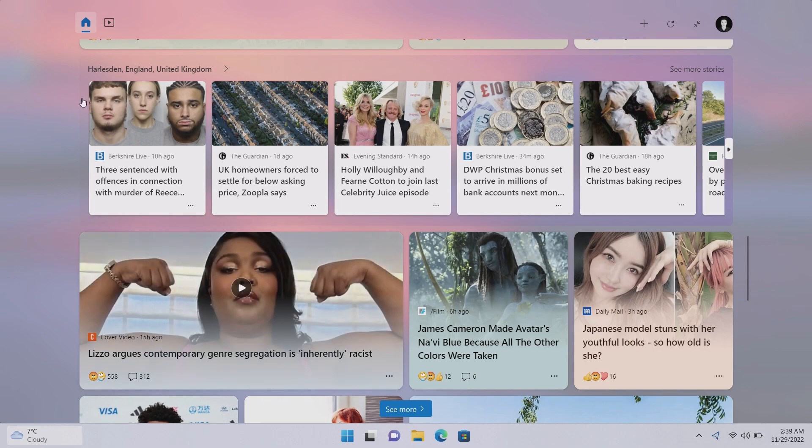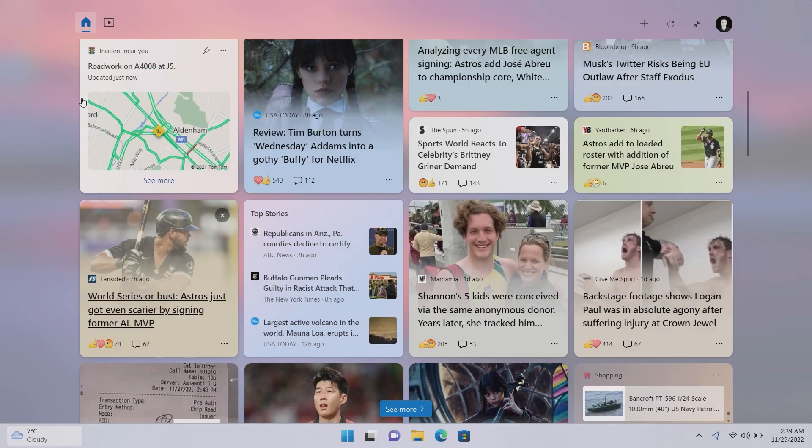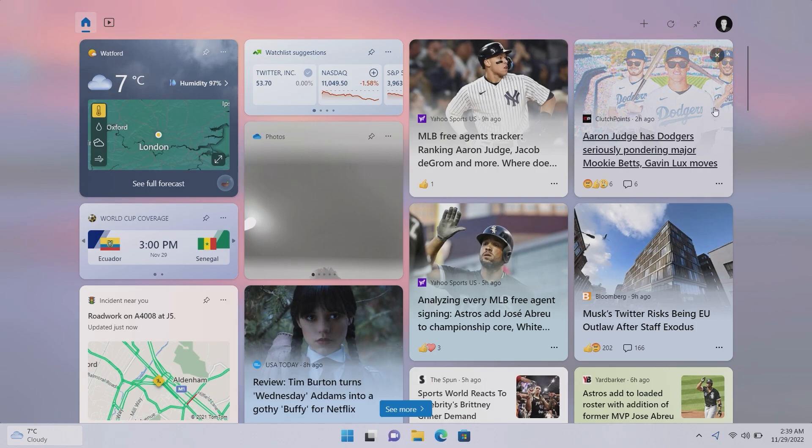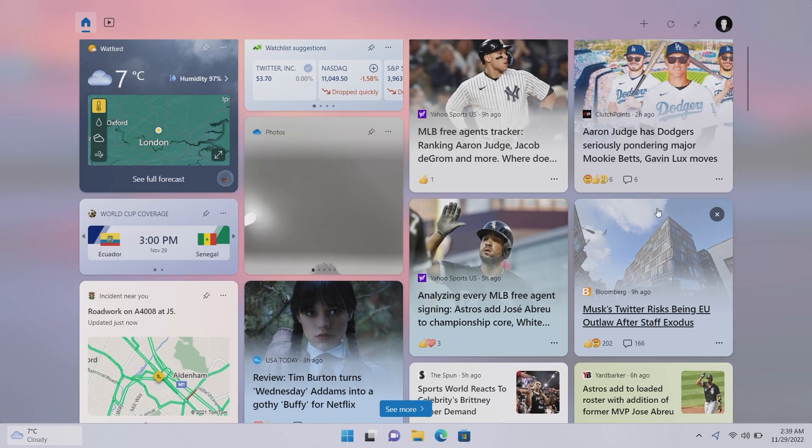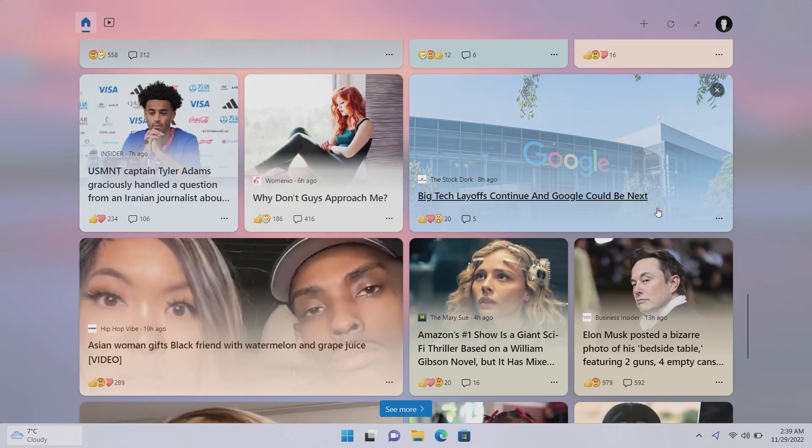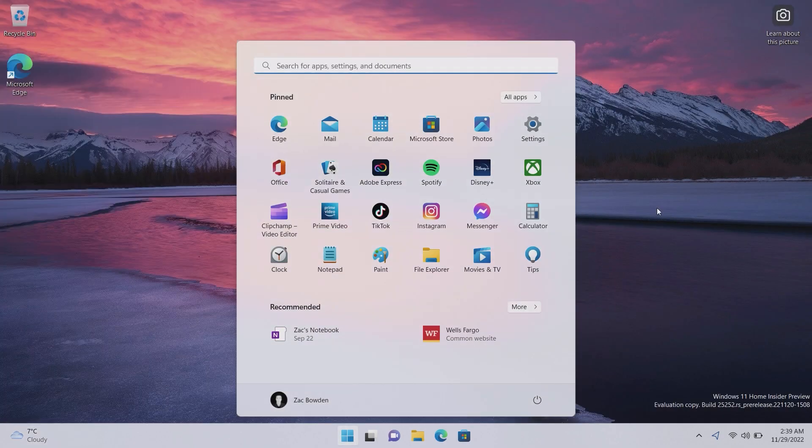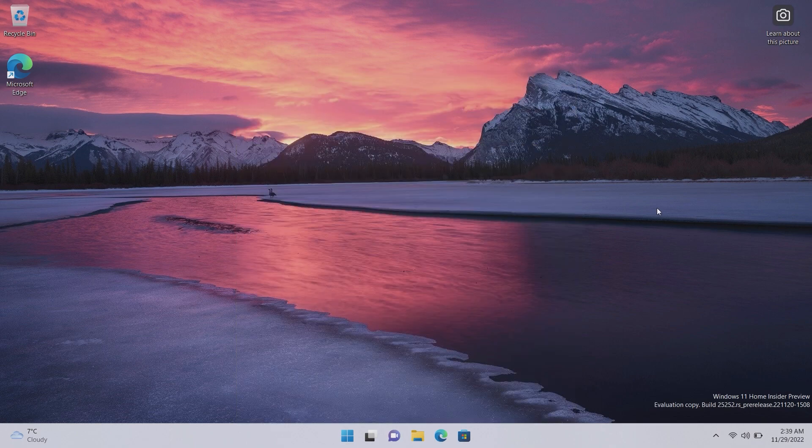So you can actually set it to be this way permanently if you'd like. And now also a number of settings being added to the widget panel, including the ability to turn off open on hover, fantastic stuff. Thank you Microsoft. And there you are, that's a quick look at the widgets panel as well.